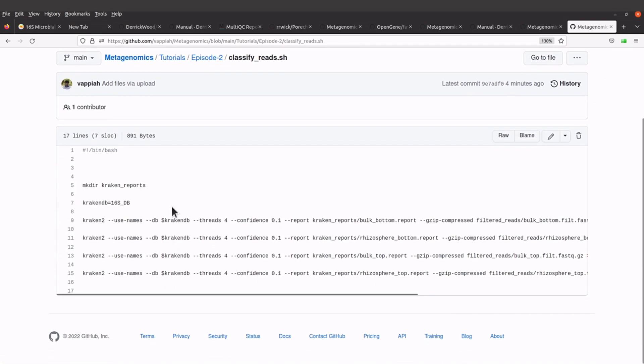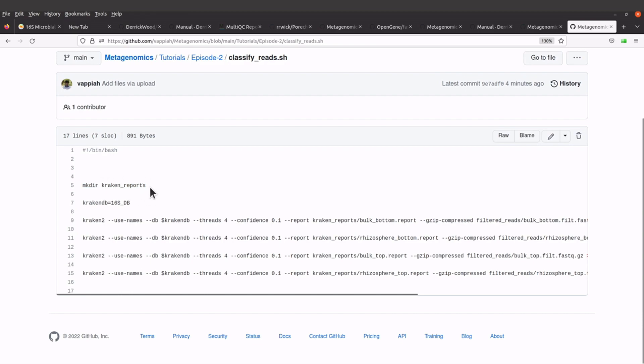When you click it, the command will be displayed for you. I'll explain a couple of things here. This command will create a directory called kraken_reports, so this directory is where the reports will be stored or saved.